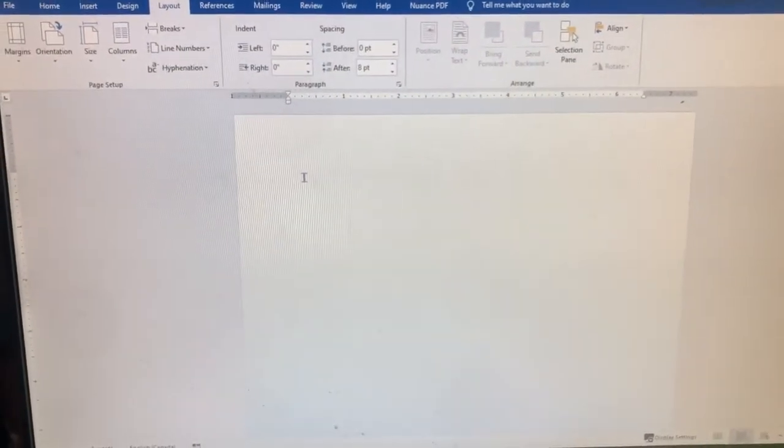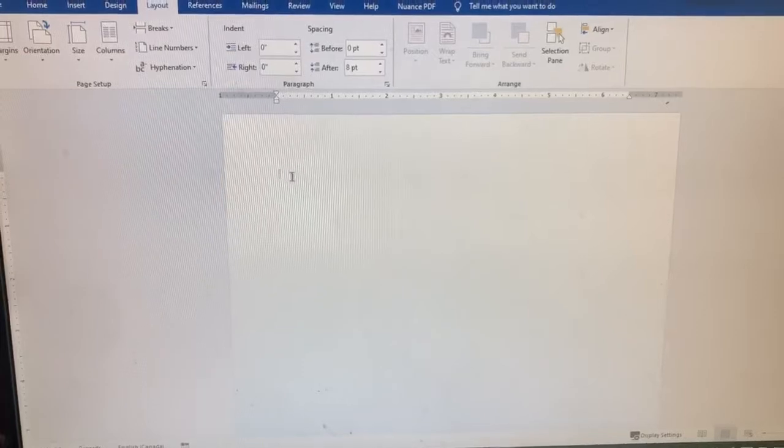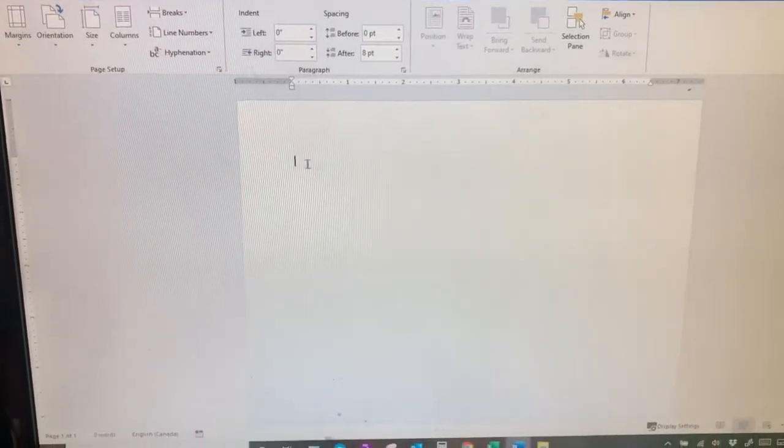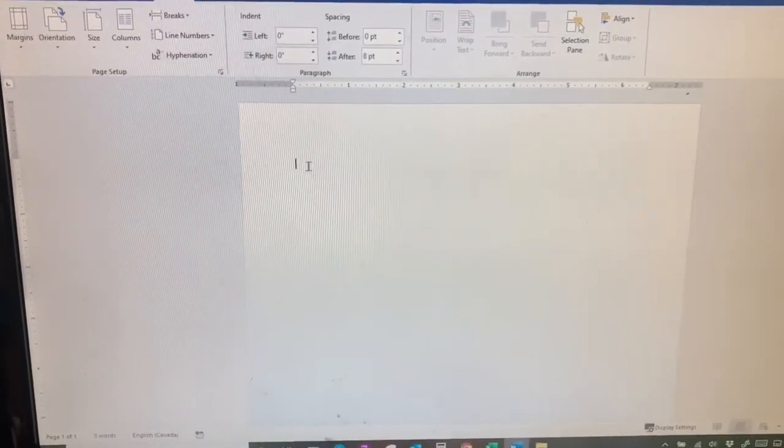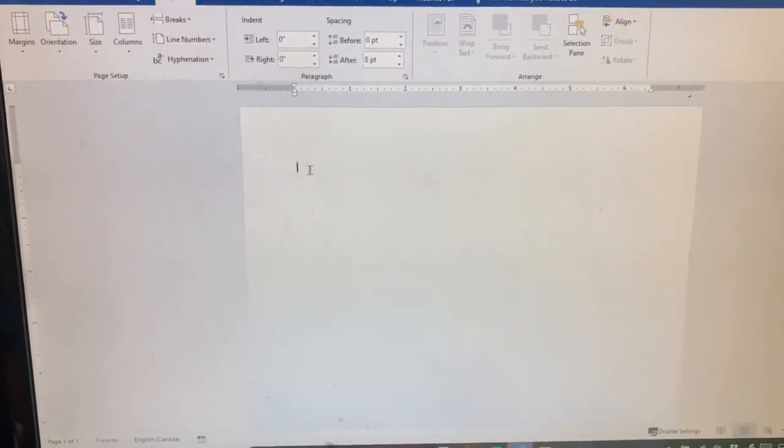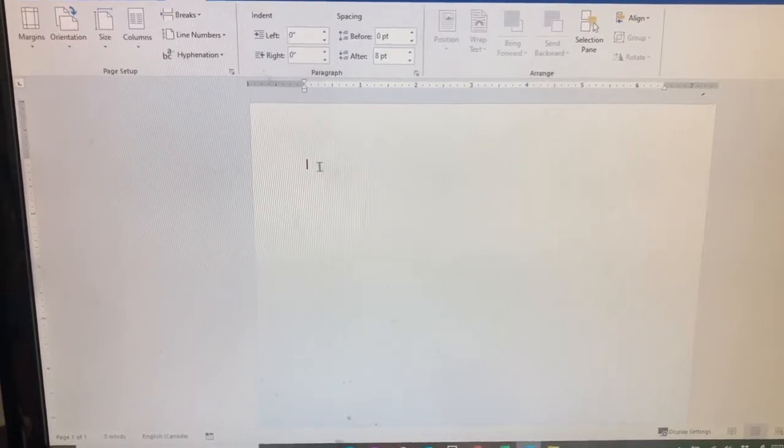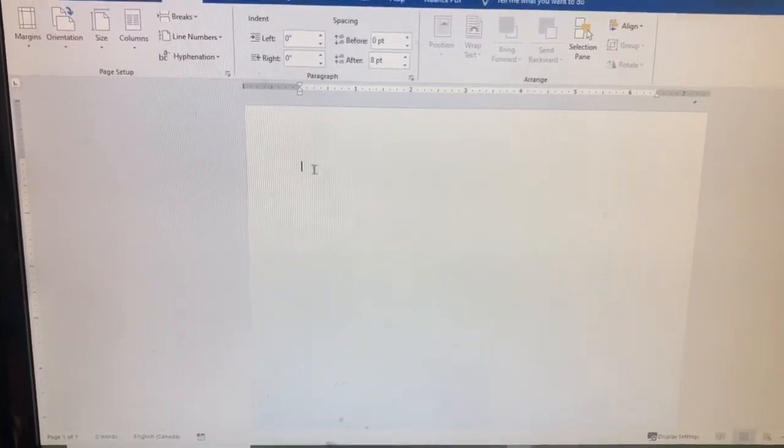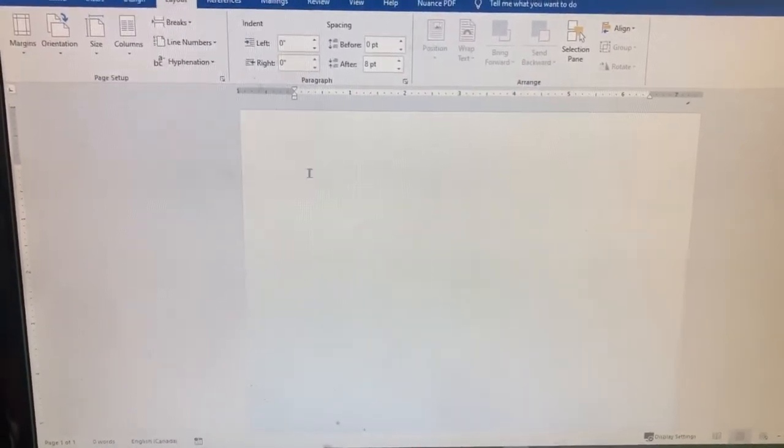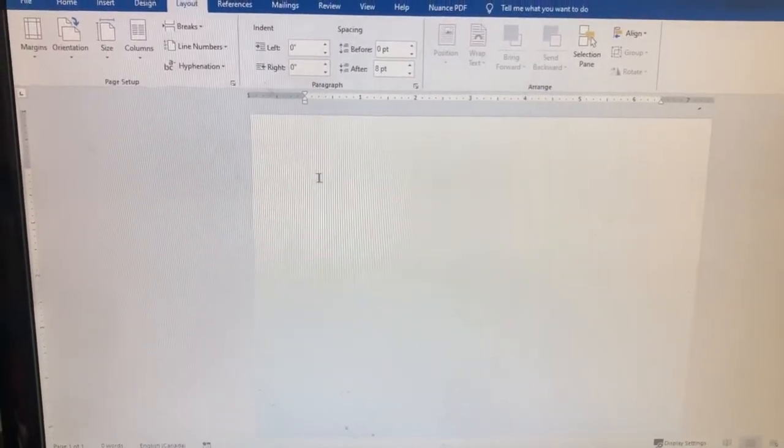For this example it is based on a letterhead being in tray two with the tray two paper type set at the printer as letterhead.